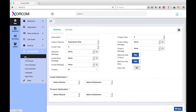You can take advantage of time-based branching by defining time groups for normal office hours. You can define a time condition and set one destination if the time matches and a different destination if the time does not match.